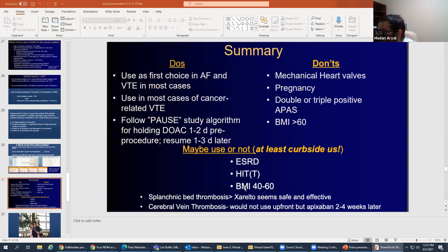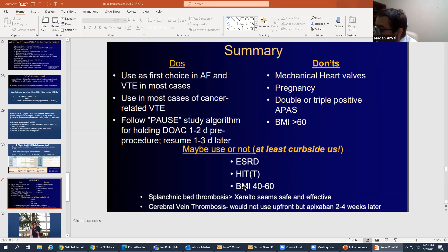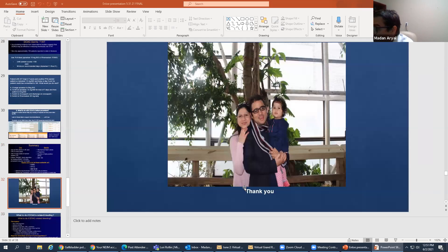Summary of DON'Ts: absolute contraindications are mechanical heart valves — disastrous outcomes in the study — and pregnancy and breastfeeding (no). Triple-positive antiphospholipid syndrome is absolutely no. BMI over 60 — should not use. BMI 40-60 — tend to use. Maybe use or not: HIT, single or double positive antiphospholipid syndrome, and BMI 40-60. What we know is that for atypical thrombosis including splanchnic and cerebral vein thrombosis, we can use rivaroxaban. I also had a presentation on bleeding with DOACs but we don't have time, so I'll take questions.